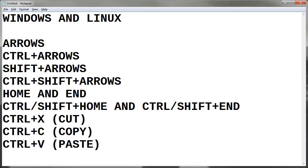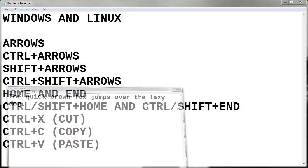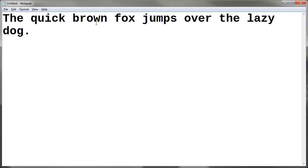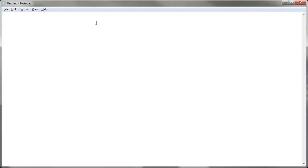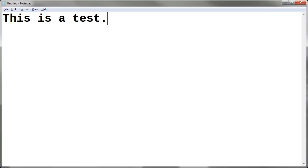Anyway, so we'll discuss the function of home and end. Now for this one, I'm going to just delete this and type the word this is a test. Now if I want to jump back to the beginning of the line, my cursor is blinking at the end, I want it to go back to the beginning, I press home. And now notice the cursor is over here. If I want to go to the end of the line, press end, it goes to the end.